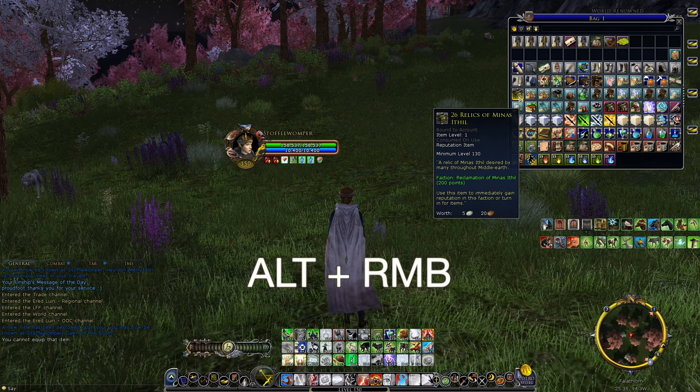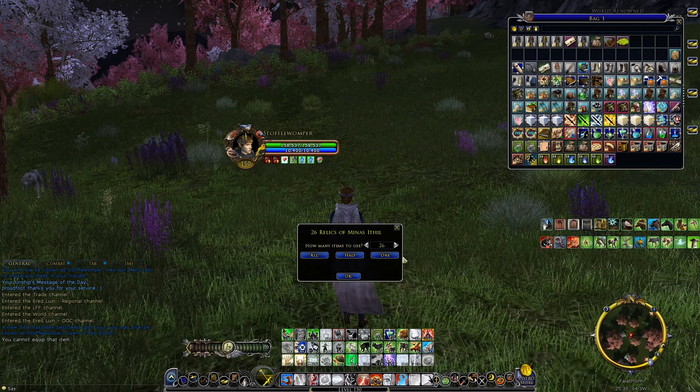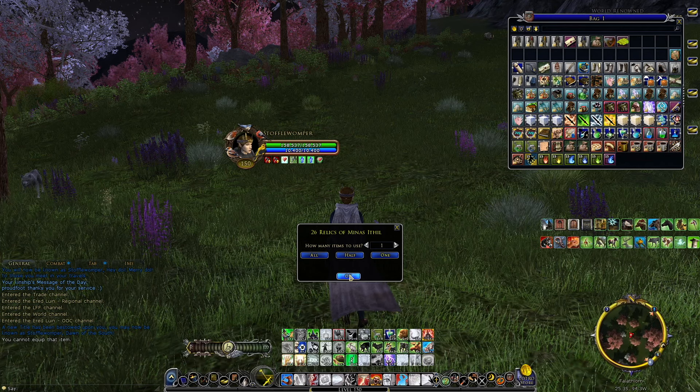Another important item you probably have in your inventory that should get locked is rep items. Whenever you have rep items you normally have to manually right-click each one to redeem reputation toward a specific faction. But instead of clicking over and over, you can mass-redeem them with just a few clicks — especially useful in Moria where reputation items pile up. Just hit Alt plus right mouse button and a sub-menu pops up asking how many rep items you'd like to redeem. Super helpful.